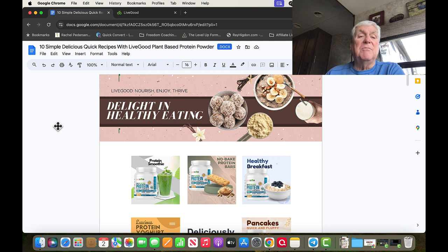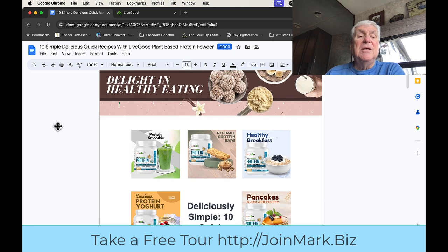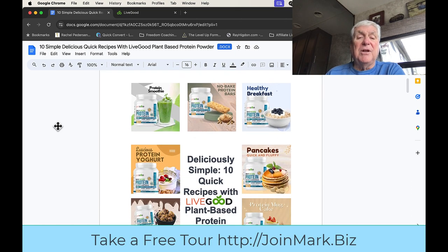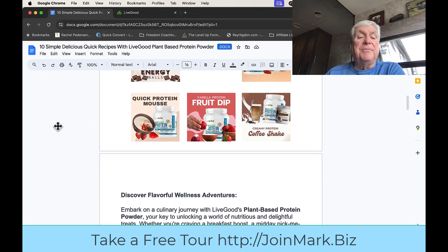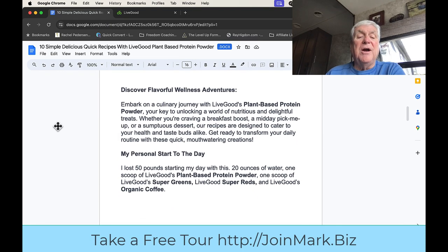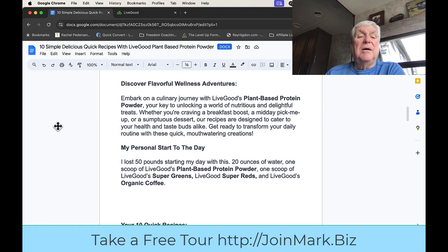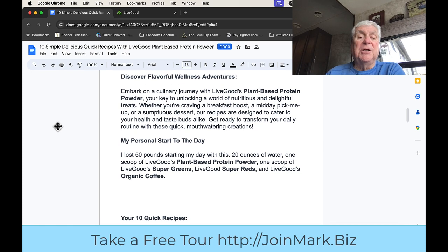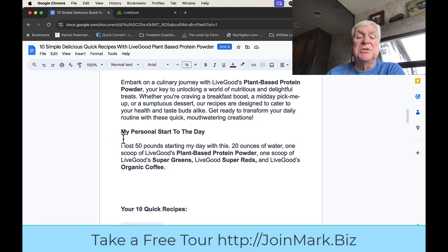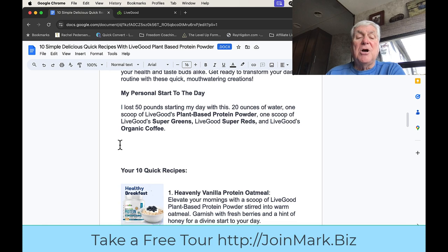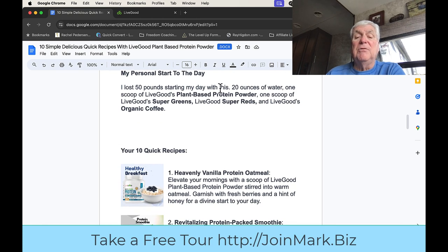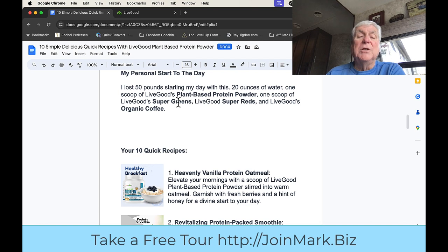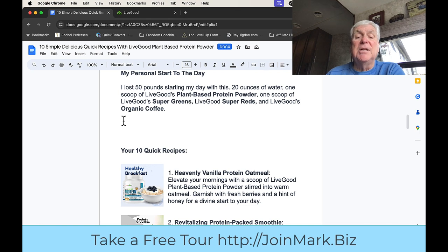So in this PDF that I'm going to give you, there'll be a link for it down below. There's 10 plant-based protein powder shakes, and Ed did most of this work. But this is discover flavorful wellness adventures. This is my personal start to the day. I lost 50 pounds, started my day with this: 20 ounces of water, one scoop of plant-based protein powder, one scoop of super greens, one scoop of super reds, and then I put one scoop of organic coffee in it.